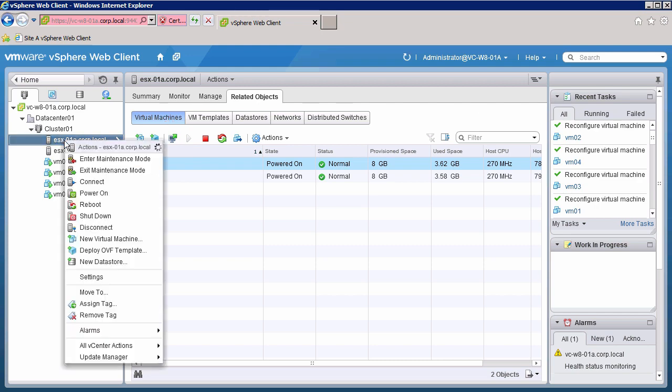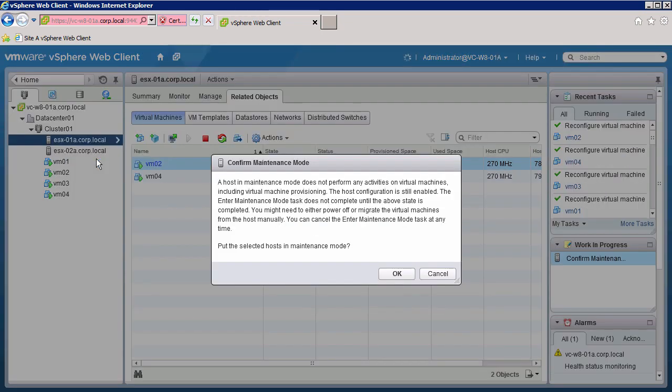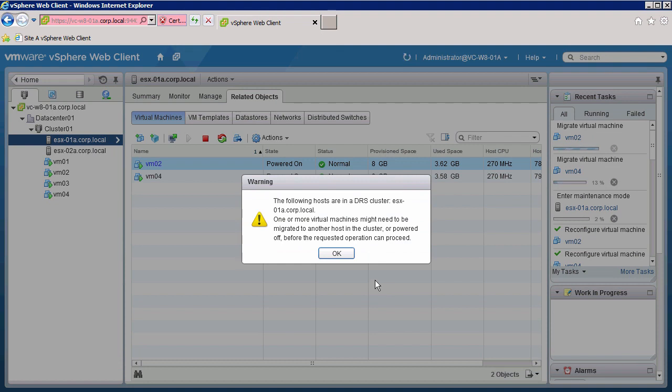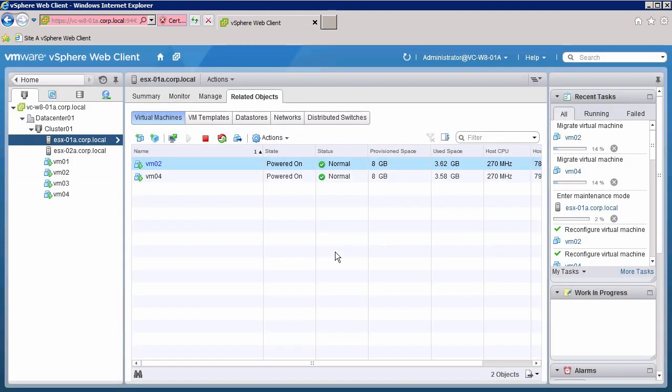Simply right-click on the host and select enter maintenance mode. The active virtual machines are migrated off the host and the host is placed into maintenance mode.